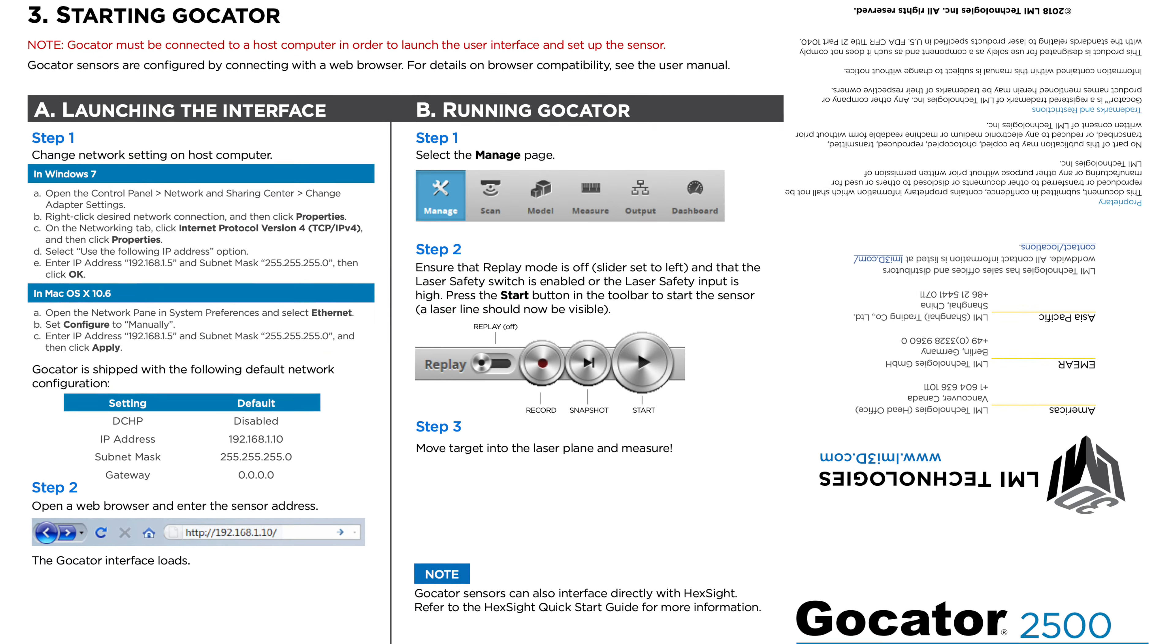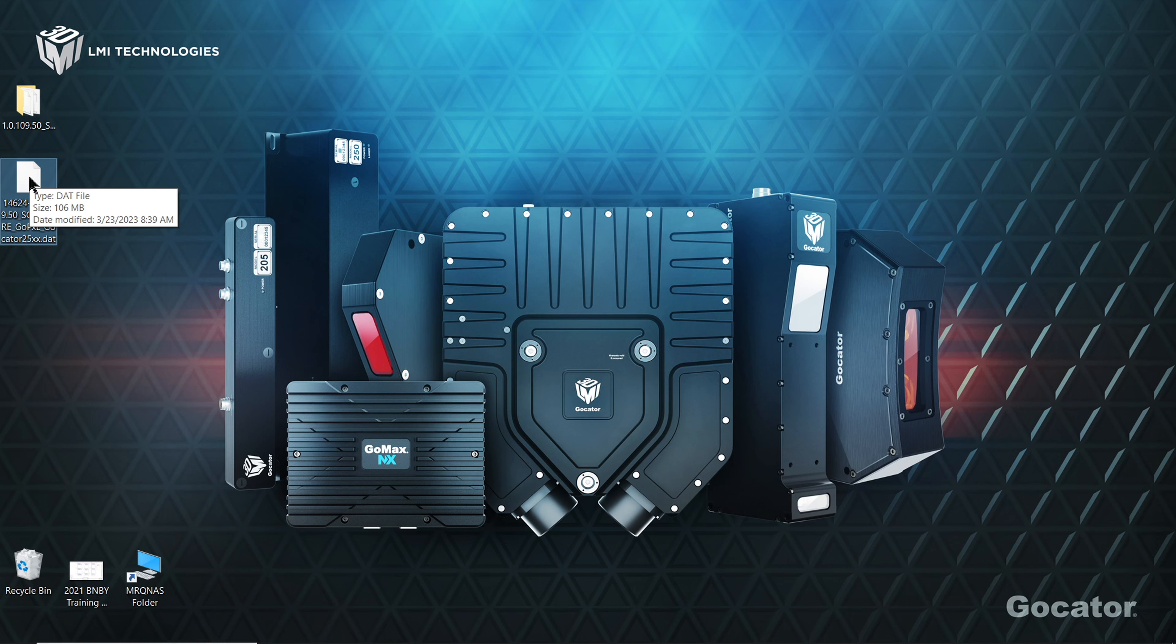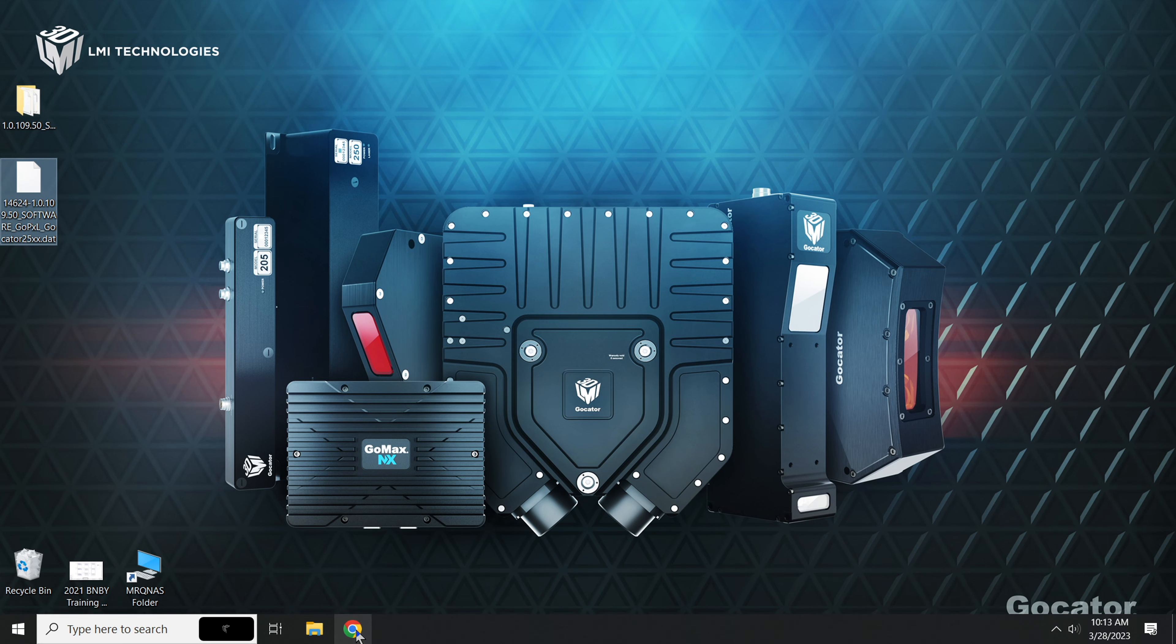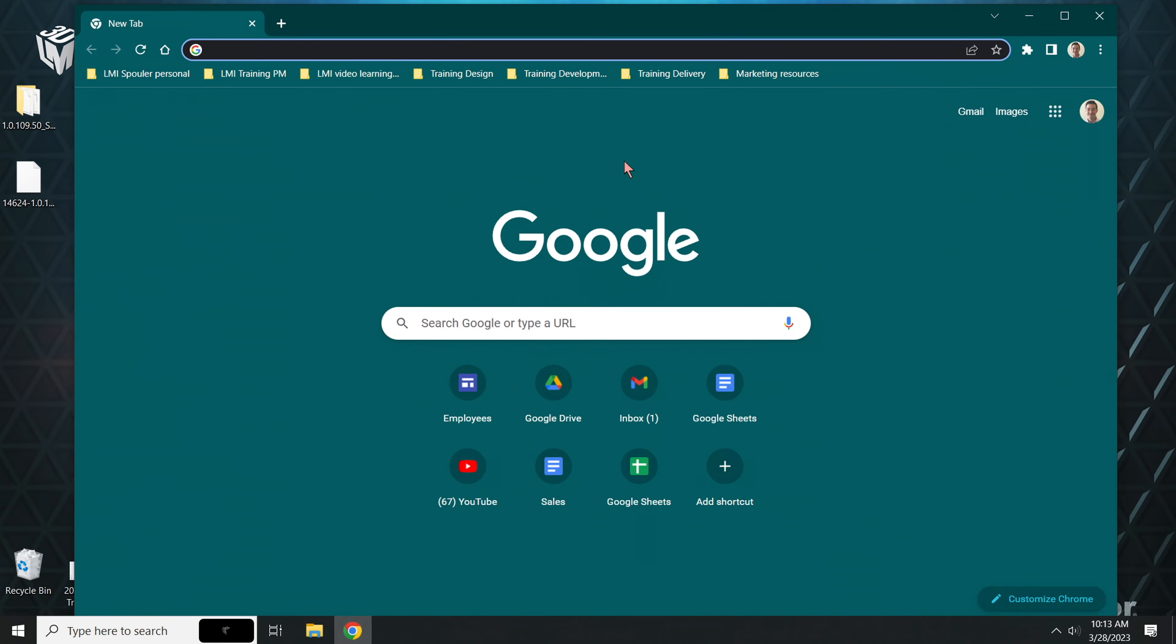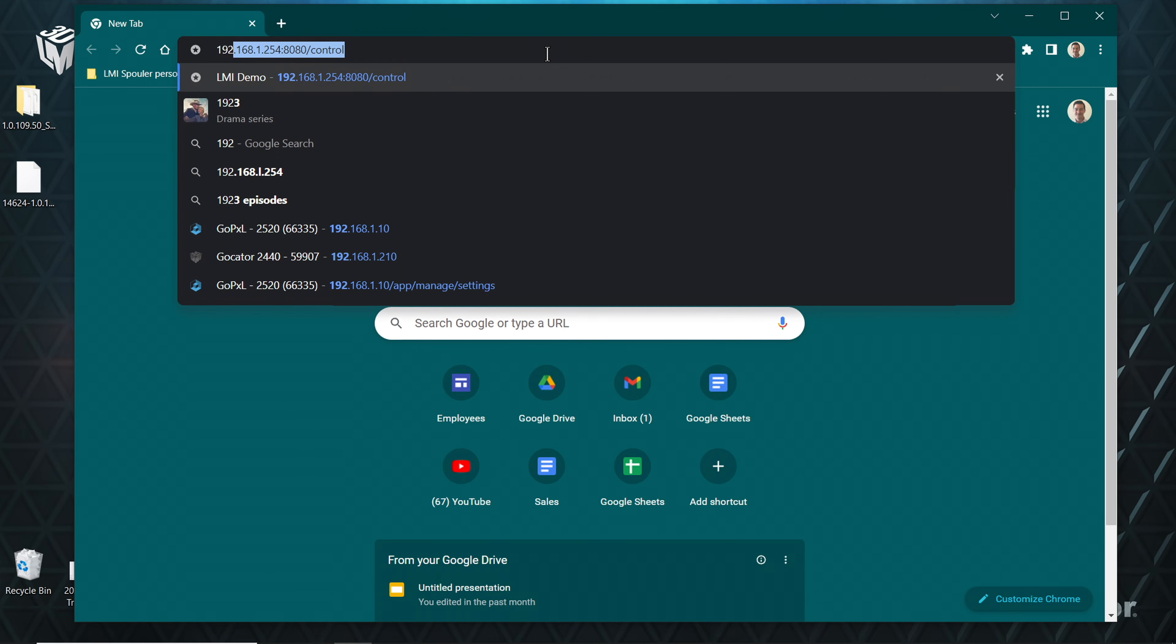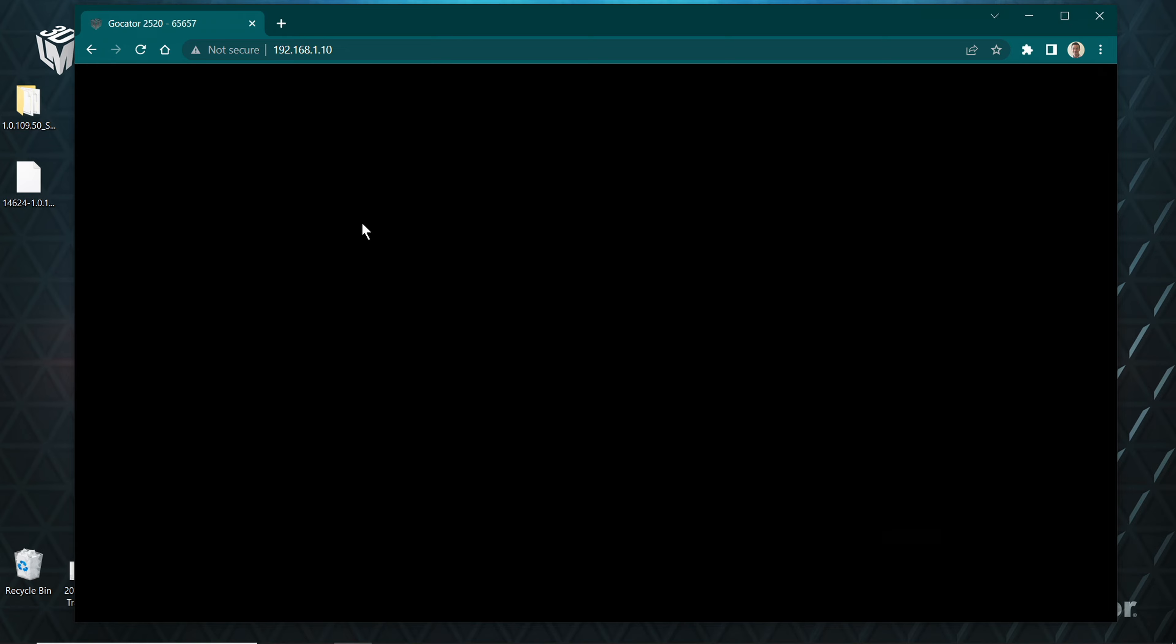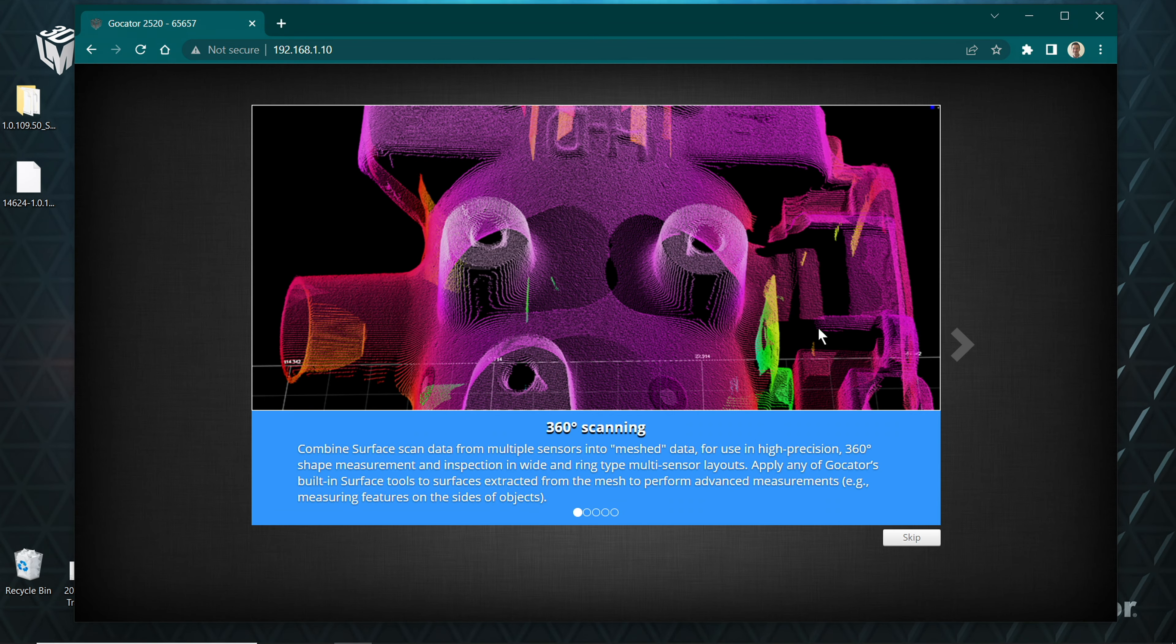If this is your first time connecting a GoCator sensor to your PC, please see the first-time user guide for Windows and Mac OS settings. First, download the gopixel.dat file specific to your sensor model. Connect your sensor through a browser window using default IP address 192.168.1.10.